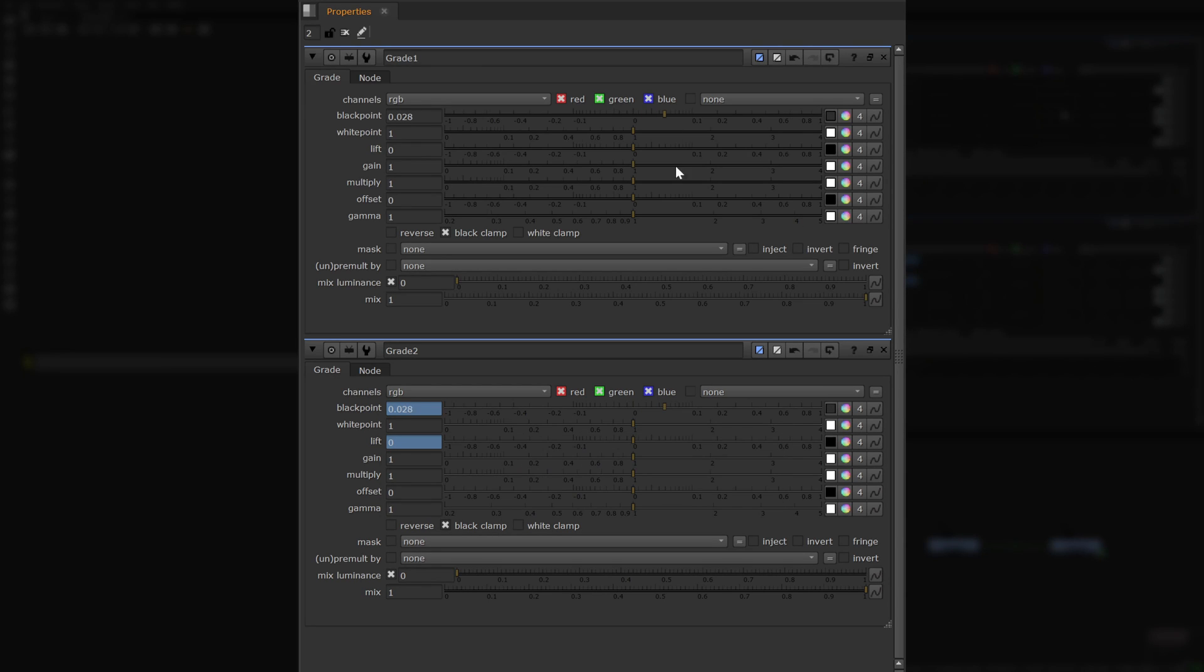However, there are some knobs that are a little bit more difficult to expression link. For example, channels knobs can only be linked to other channels knobs by control dragging the equals button between them.